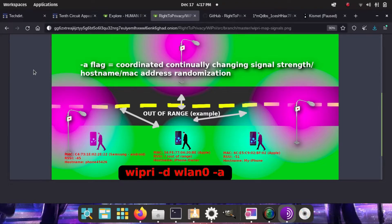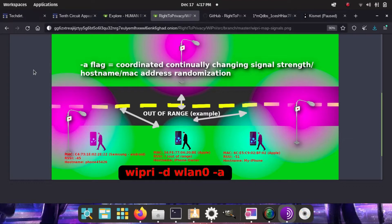And if you're not familiar, WiPri is a set of scripts I wrote, unique in their concepts for your wireless privacy.